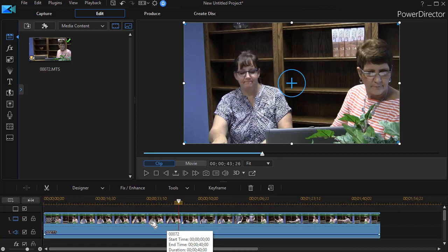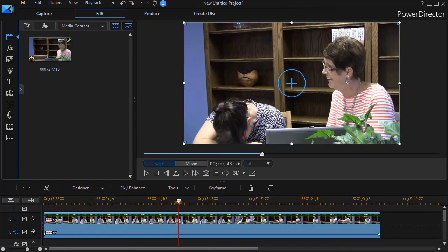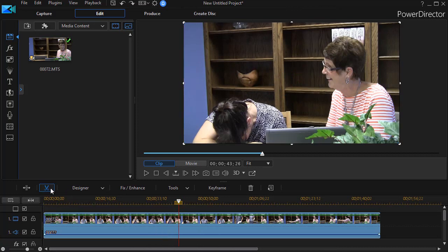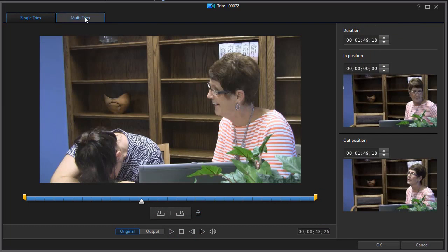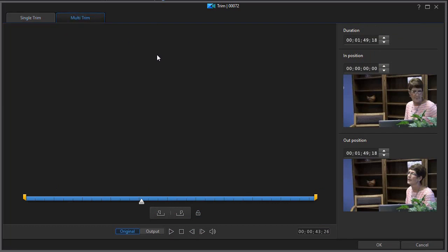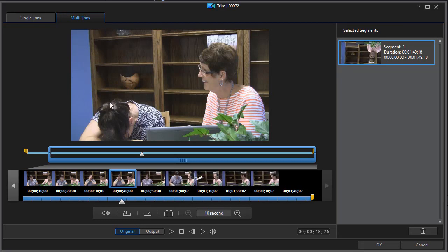I'm going to do Control+Z to back up. Now I want to show you multi-trim. To get to multi-trim, use the same technique — click the scissors icon above the timeline — then click the right tab at the top labeled multi-trim. One thing to note: if you really like multi-trim, you can use it for single trim as well; you just have a slightly different screen.